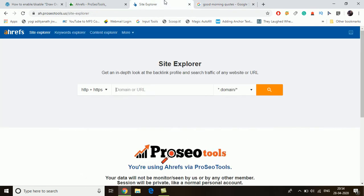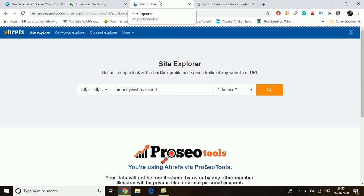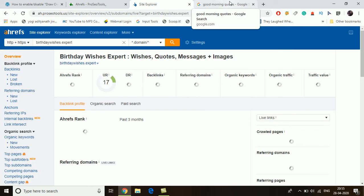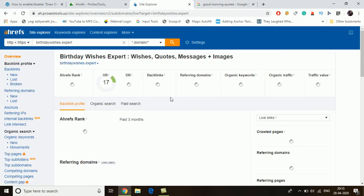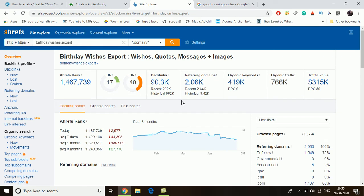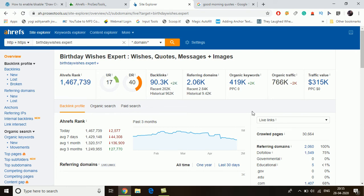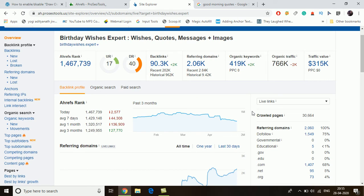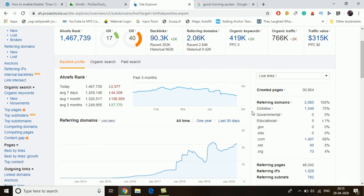We are going to search for birthdaywishes.expert in the Site Explorer of the Ahrefs tool. Now we can see the domain rank is 40, the page rank is around 17, the number of organic keywords is around 4 lakh, and organic traffic is really really good — around 8 lakhs.